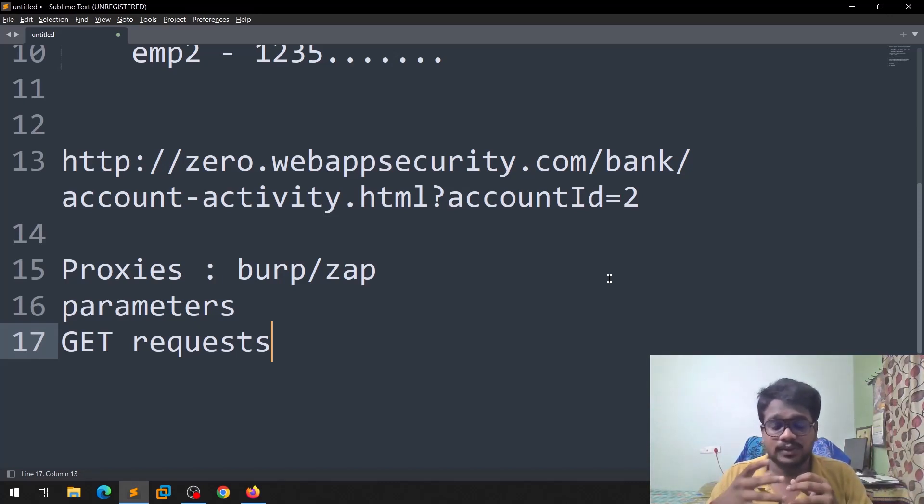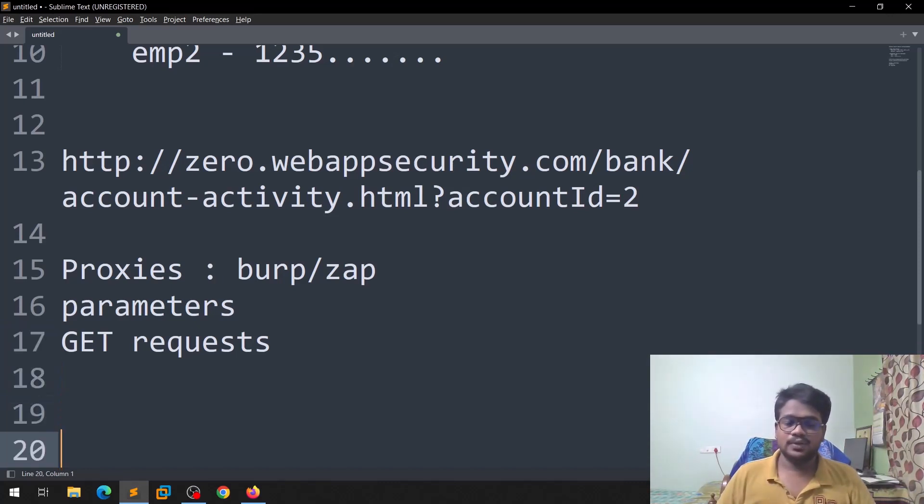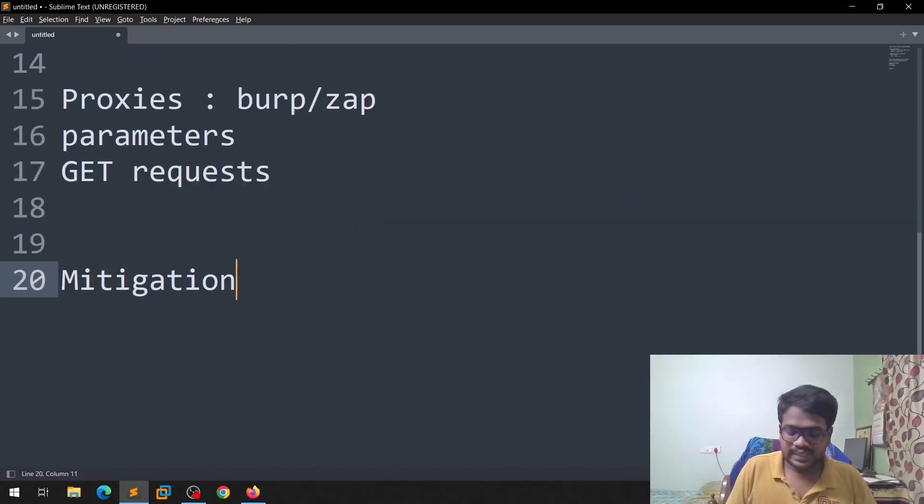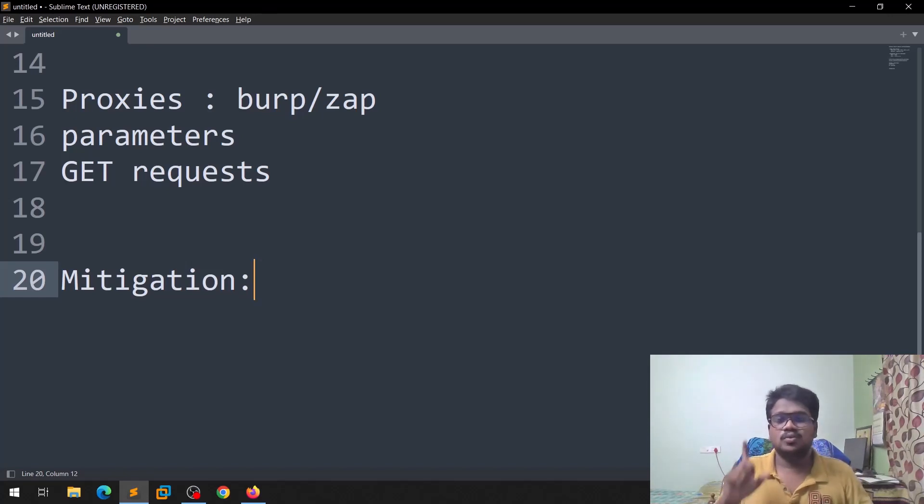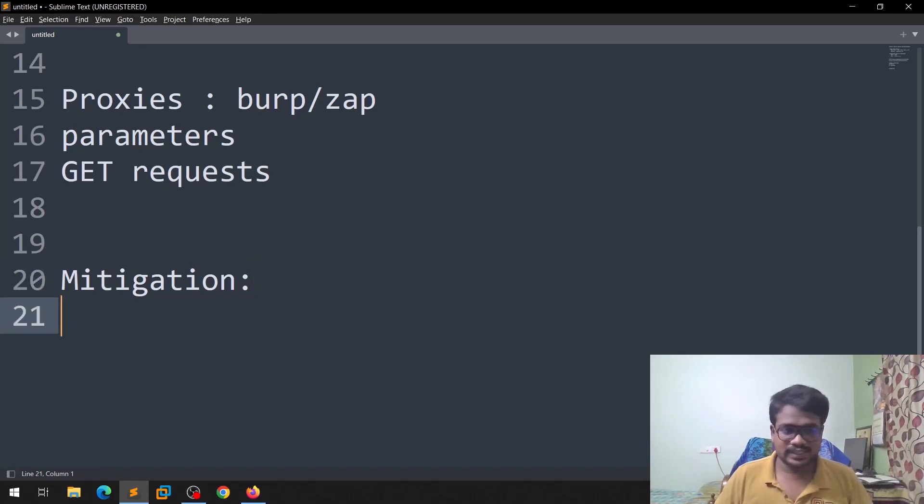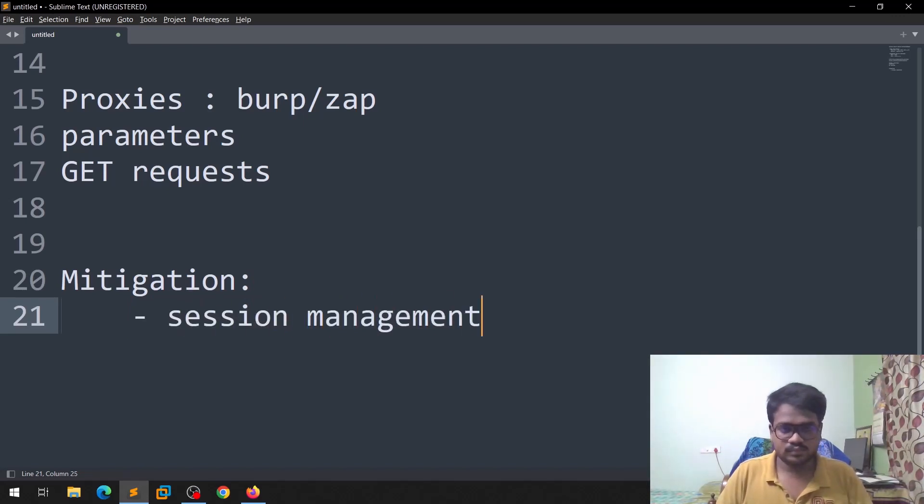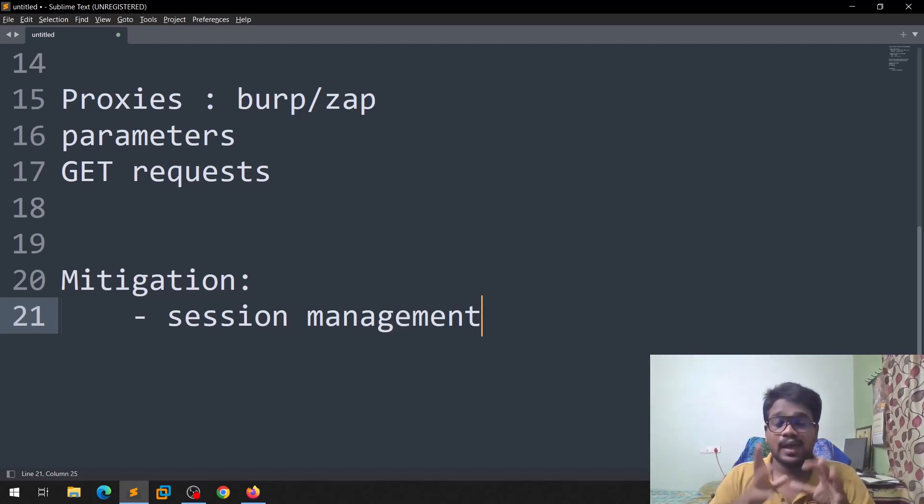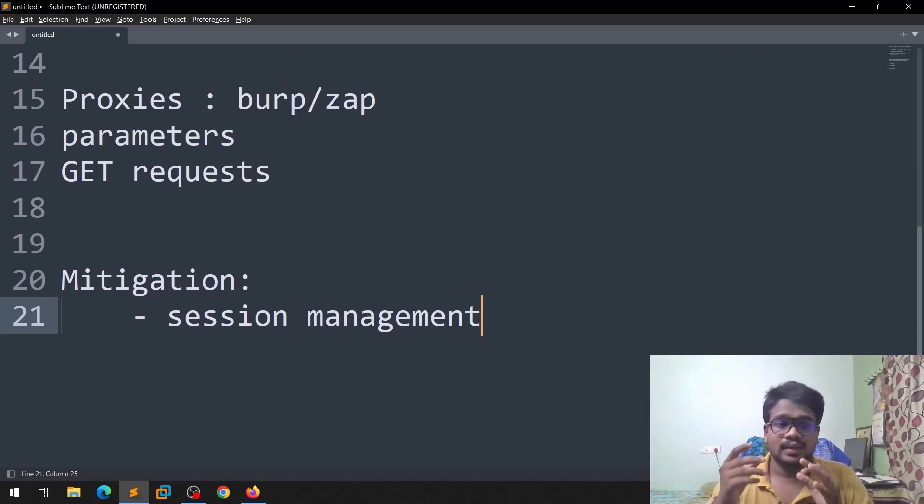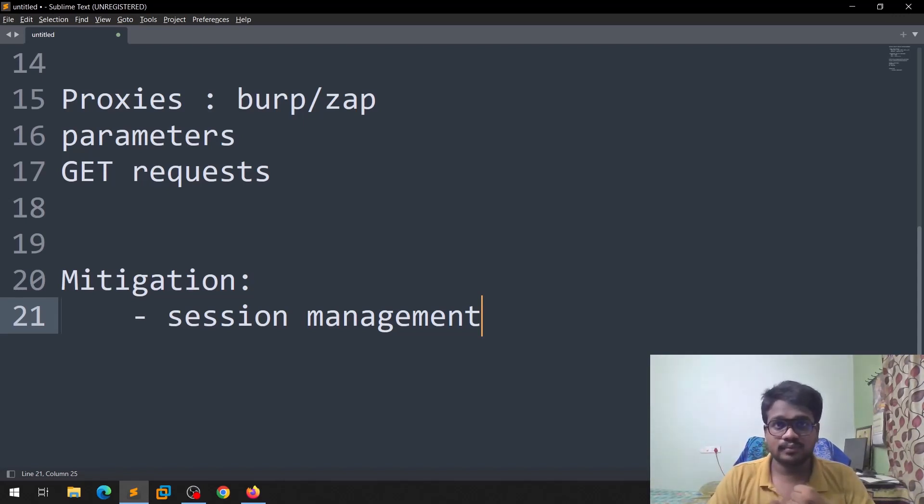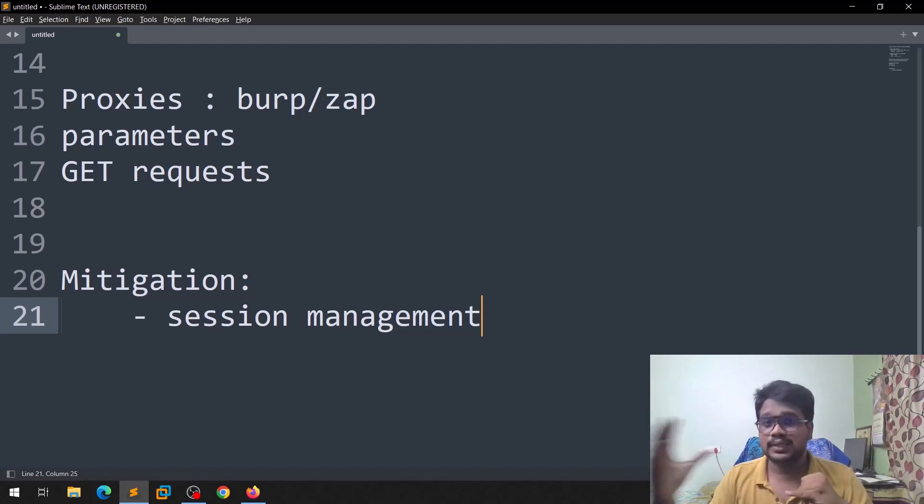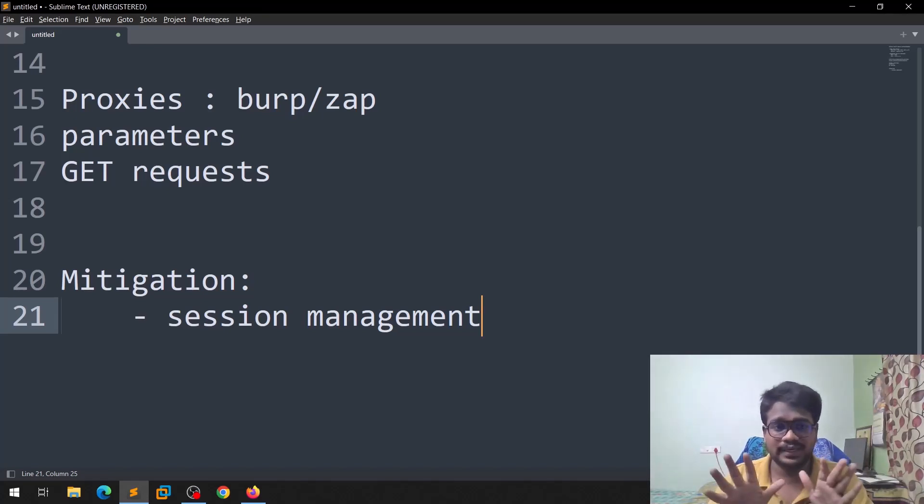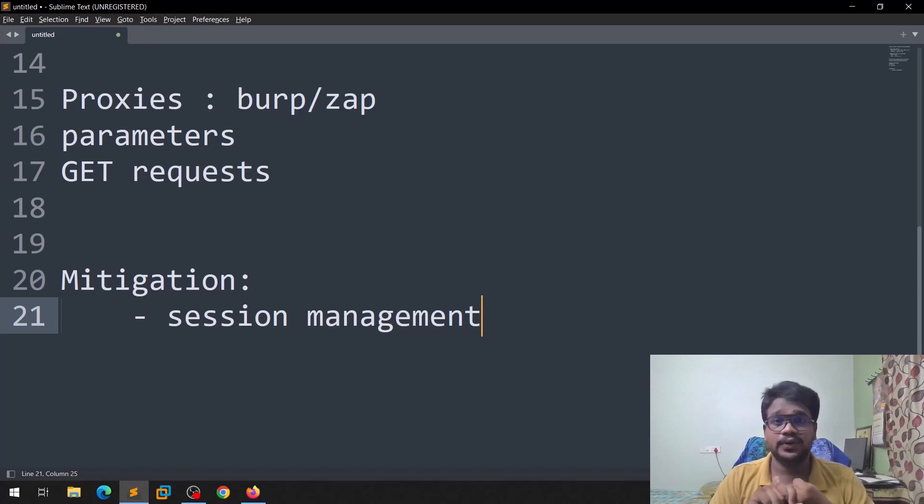Now coming to the mitigation part. Mitigation, like how you can prevent this. So the first thing, the first important thing is like session management. In order to access an object, in order to access the details of other users or anything like that, the application should properly check whether the logged in person is related to that guy or not. If not, it should be done. You can use like cookies, JWT tokens, etc. like that.